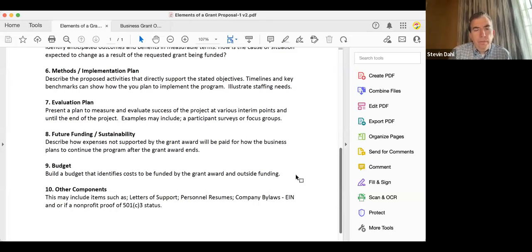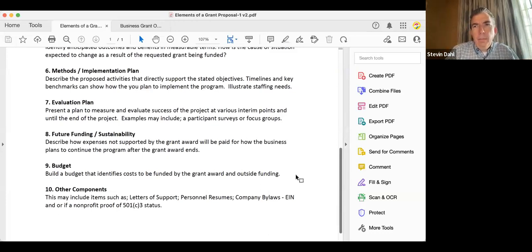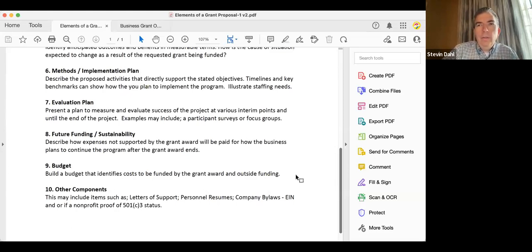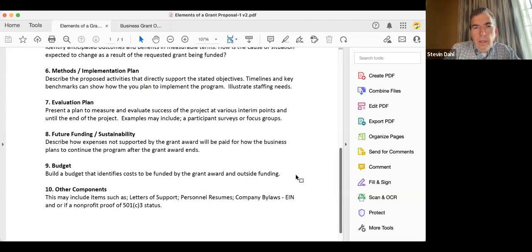Number eight is future funding and sustainability. Even though you're getting a grant award, funding agencies want to know how that grant is going to be impacted by other funding you already have in place. A lot of funding agencies will not just give you a grant with no expectations. You want to say this fifty thousand dollars is going to add to my business plan, and here's how I have secured funding for the next two years and how this grant will help me achieve the next element within that plan.